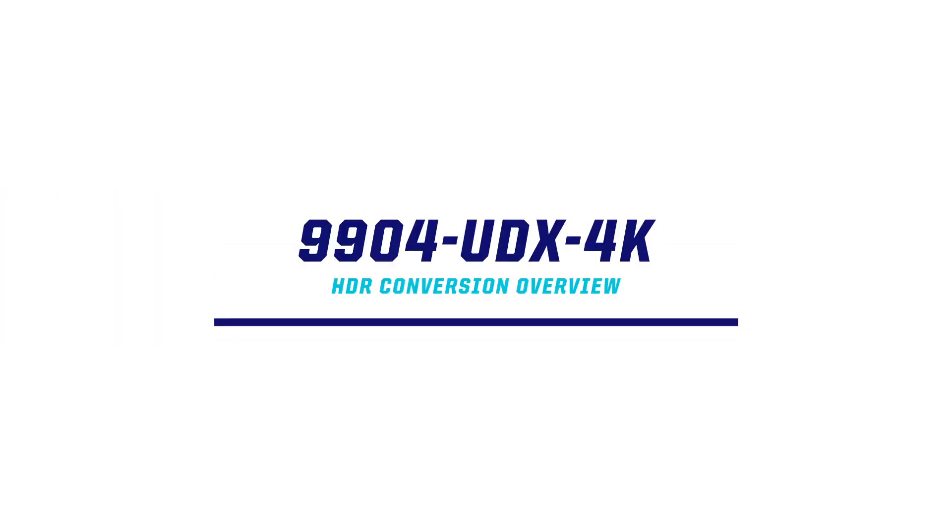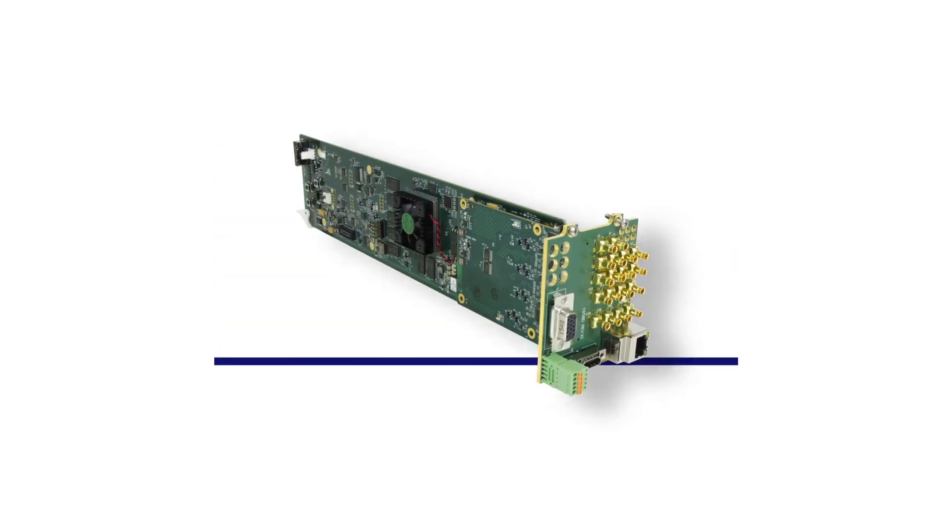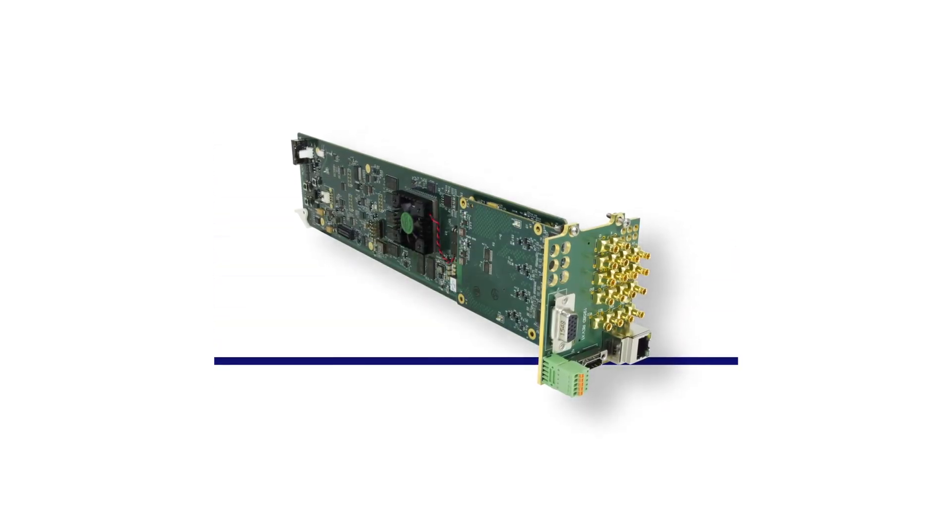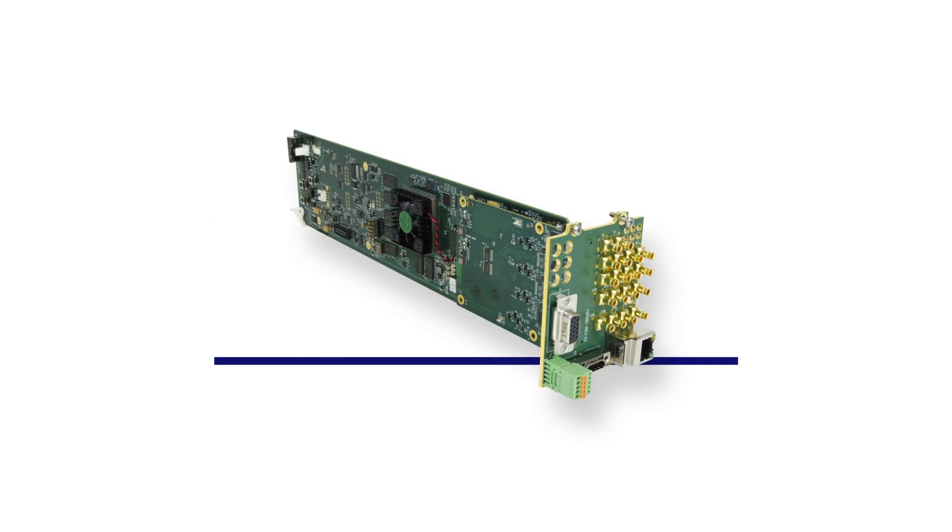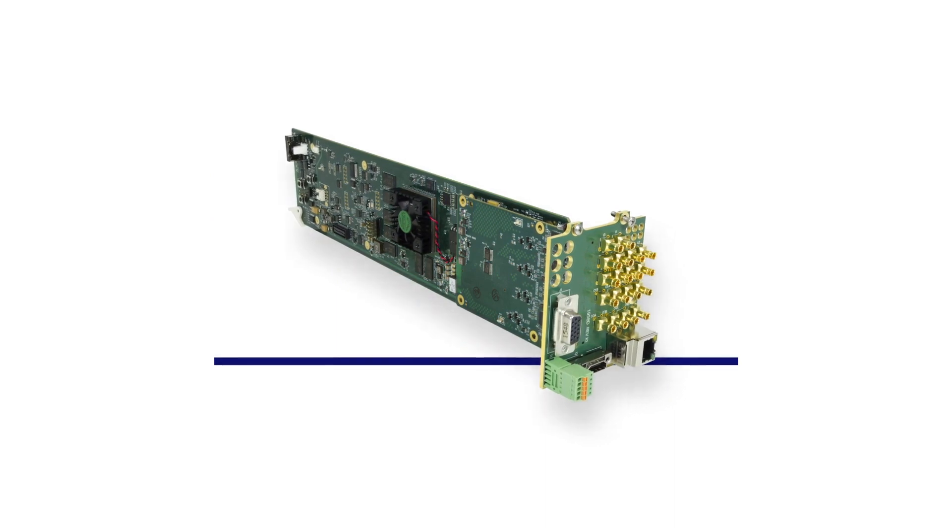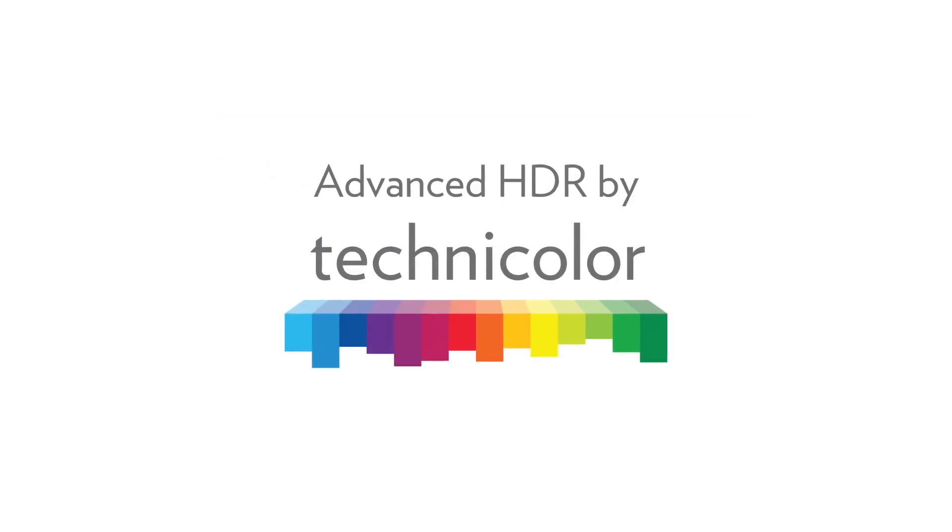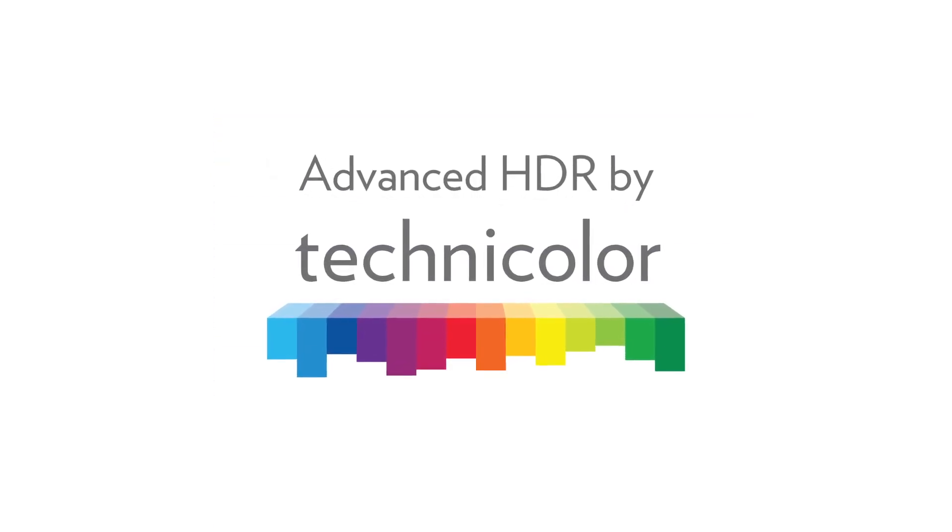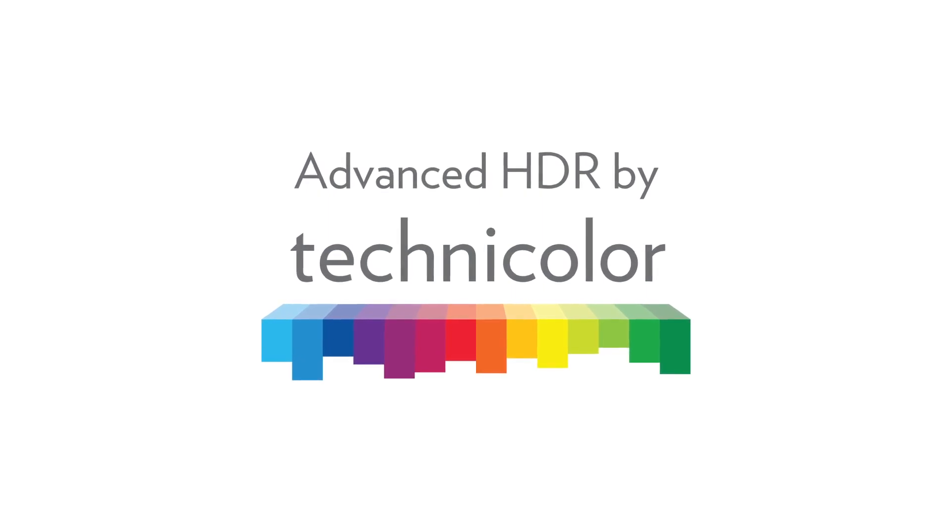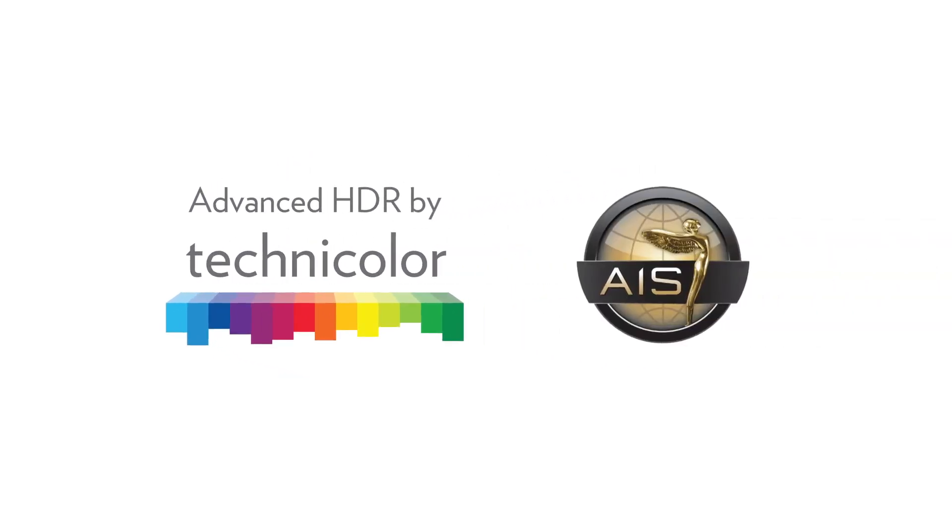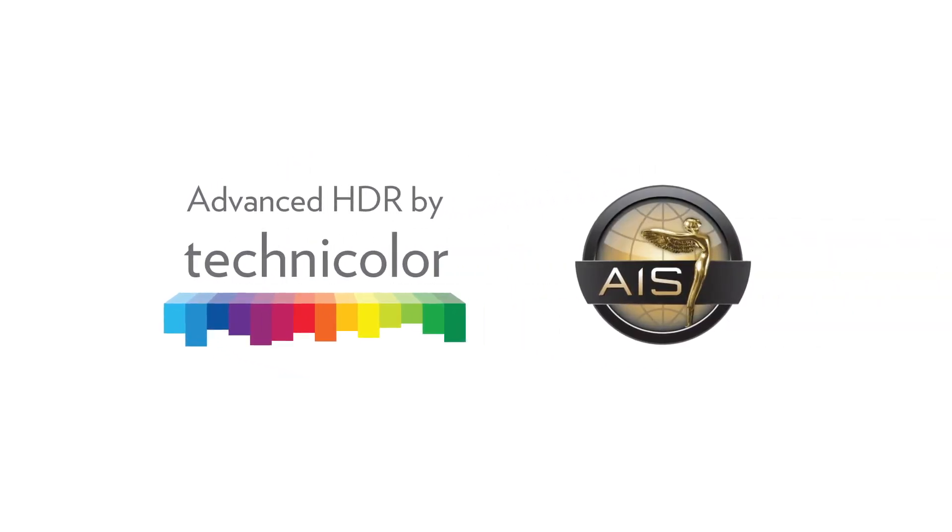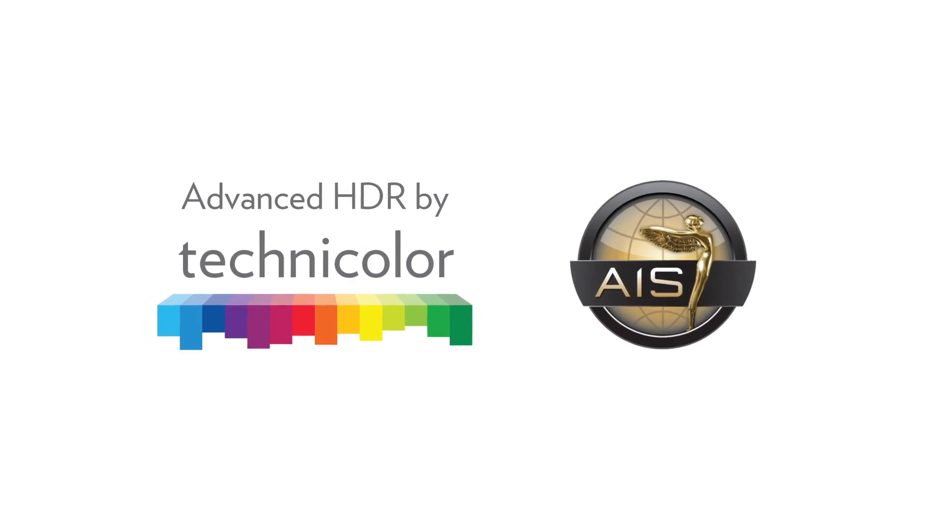The Cobalt Digital 9904 UDX 4K card for the OpenGear platform is a professional video and audio up-down cross-converter and frame synchronizer. It's capable of 4K and 2K high dynamic range or HDR conversion powered by Technicolor, recipient of the Lumiere Award, the highest honor bestowed by the Advanced Imaging Society.